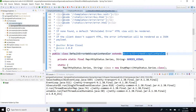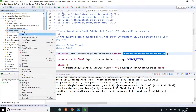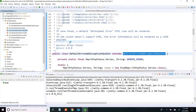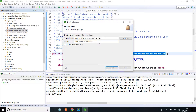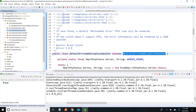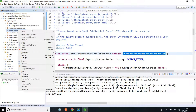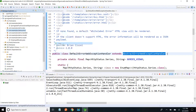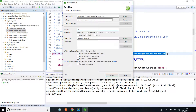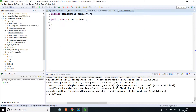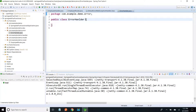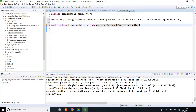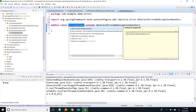I am creating a new package called demo.error. Inside that, I am creating an ErrorHandler class. This ErrorHandler extends AbstractErrorWebExceptionHandler, so we need to provide implementation for the required methods and add the parameterized constructor.